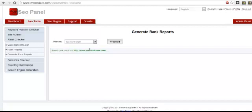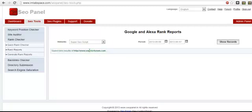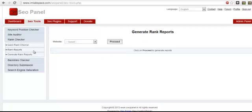The results have been saved. To view them, simply go to the Rank Reports tab and you'll be able to see the information. That's how you easily use the Quick Rank Checker in SEO Panel.